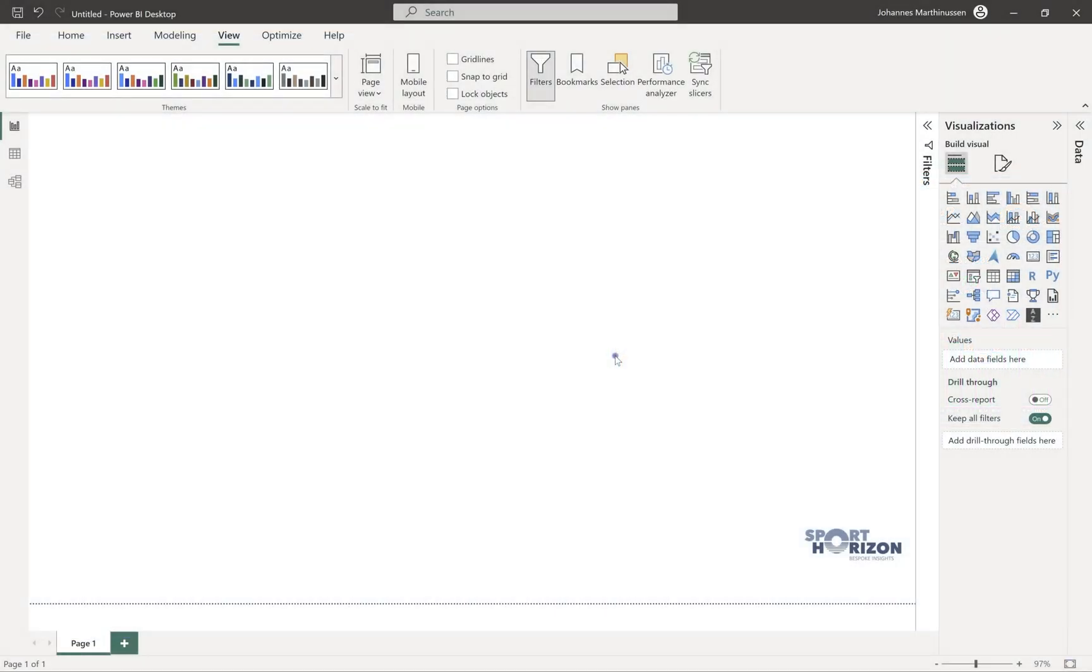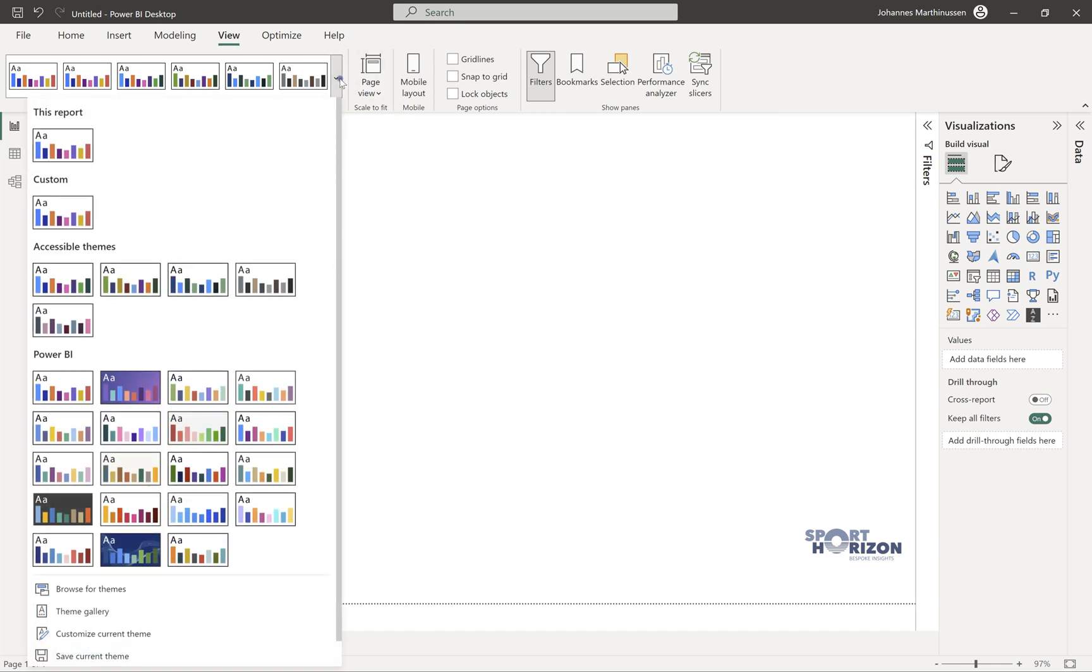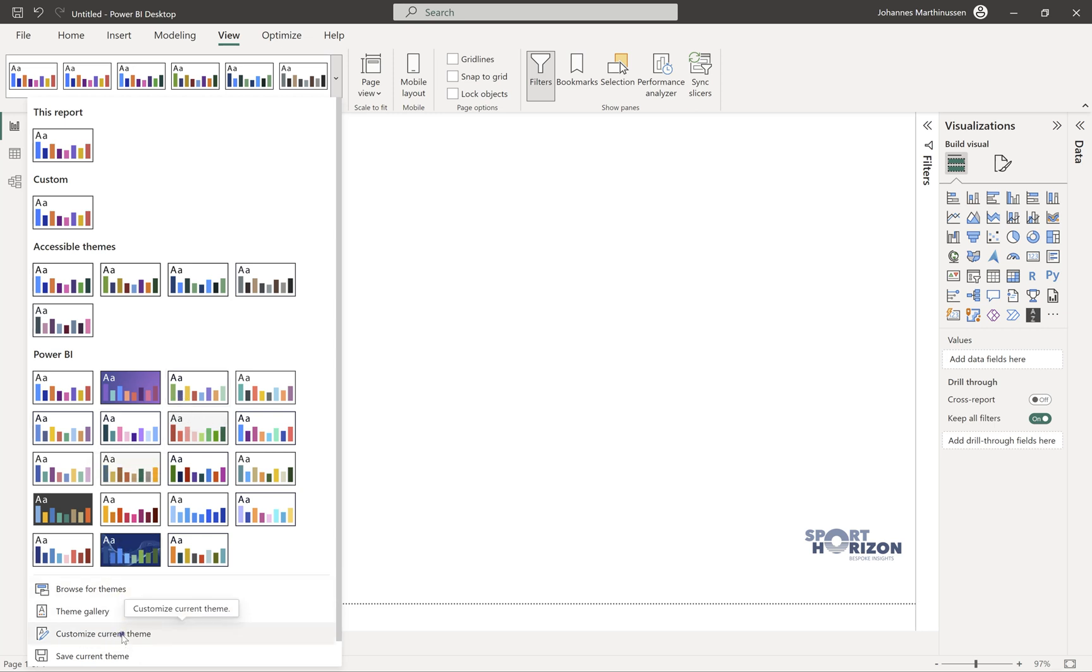Okay, so in Power BI I've just opened a completely new workbook, and what we will go through is the themes section. So in Power BI you can create your own template or theme that you would like to use, and the way we need to go about this is to customize current theme.